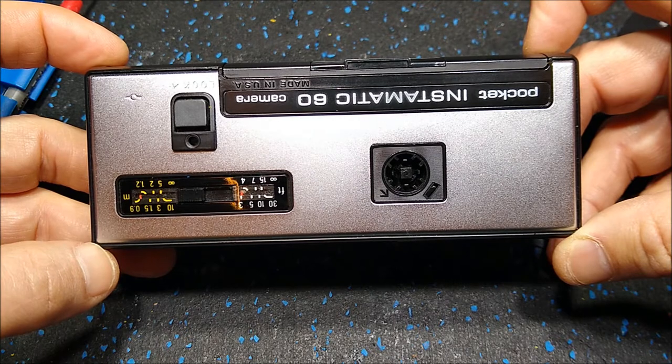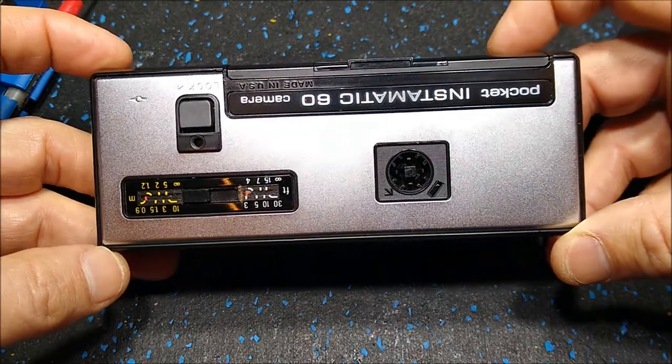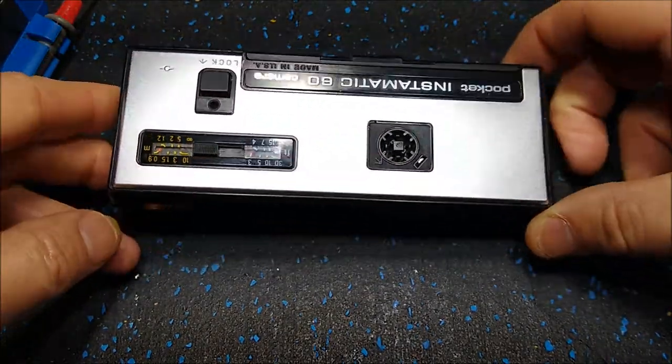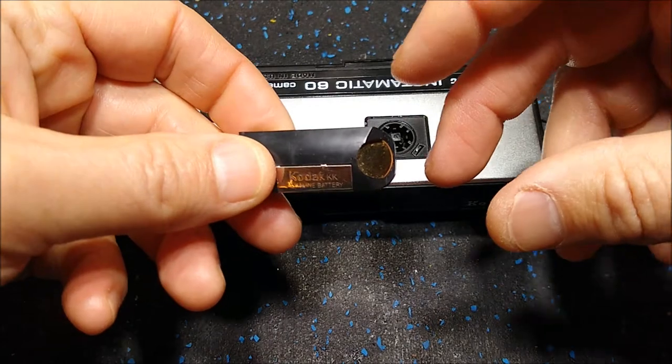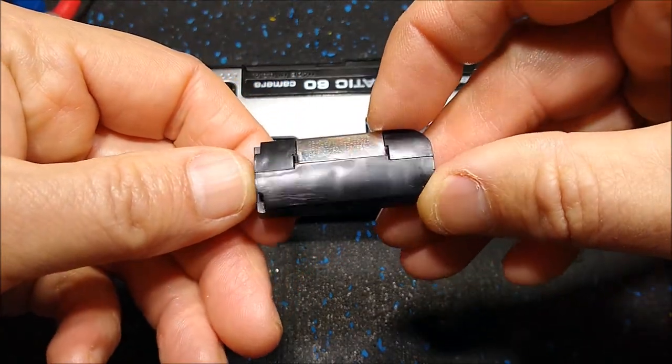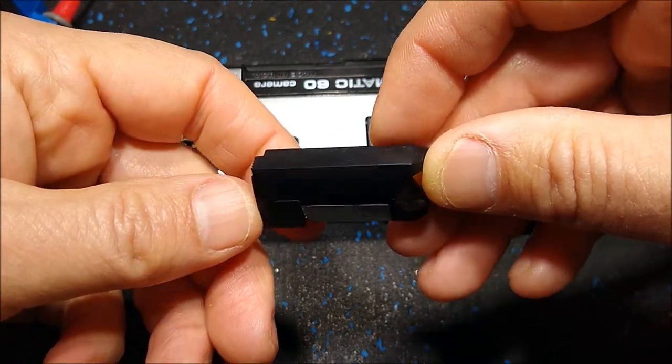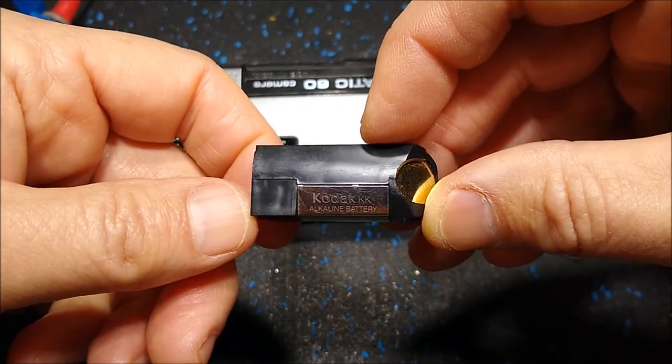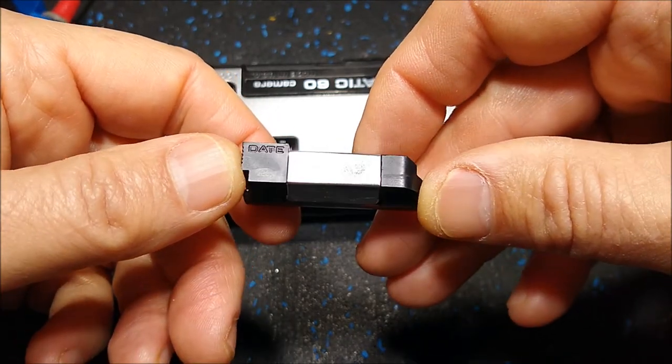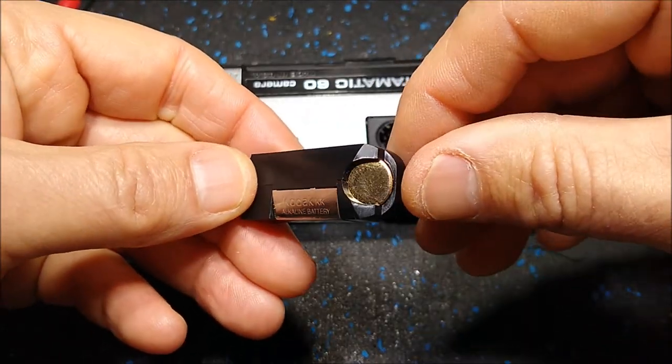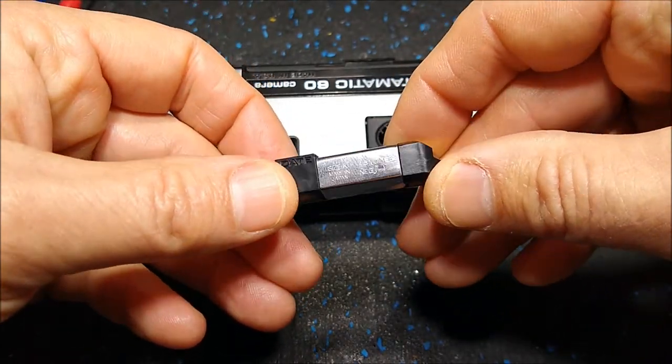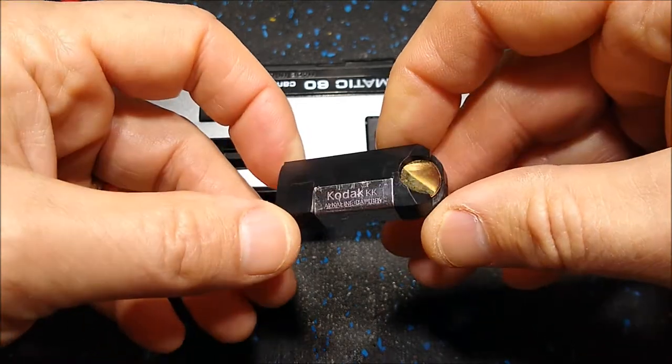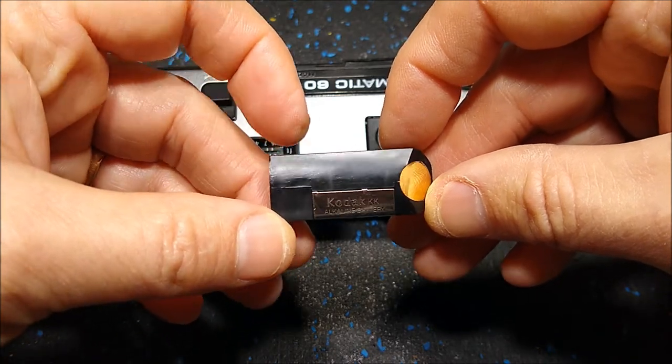However, the problem with that is the Pocket Instamatic 60 takes a very specific power source called the K battery. If you've seen any of my other YouTube videos, you'll know what a K battery looks like. It looks something like this, a very strange looking battery. It actually has three cells in it, comes in either zinc cells which add up to 4 volts or these alkaline cells which add up to 4.5 volts. I still have a few of these batteries left but they're going on 20, 25, 30 years old now.